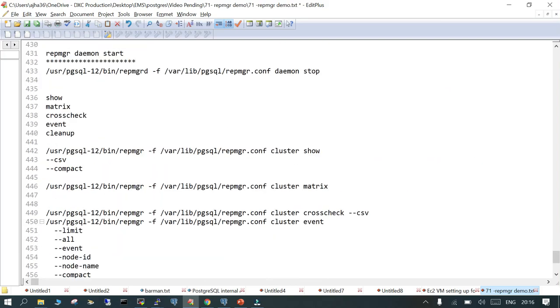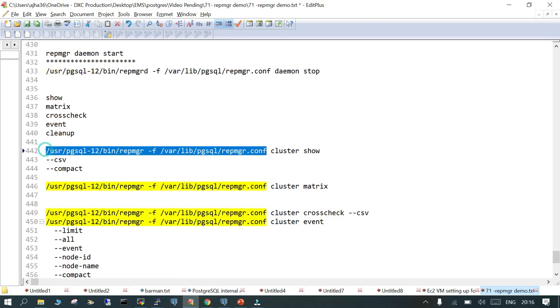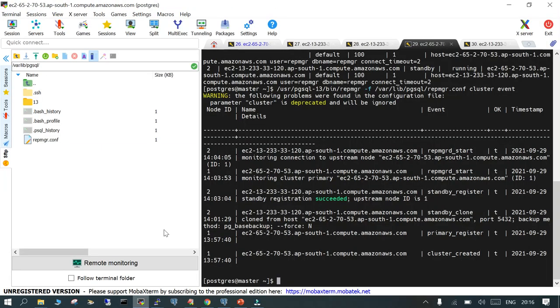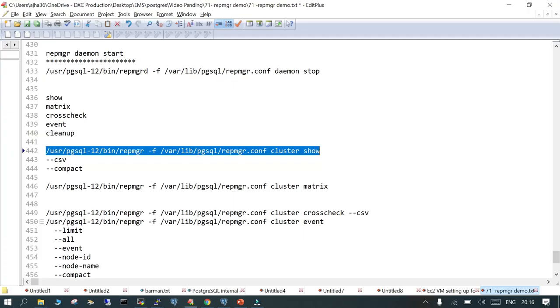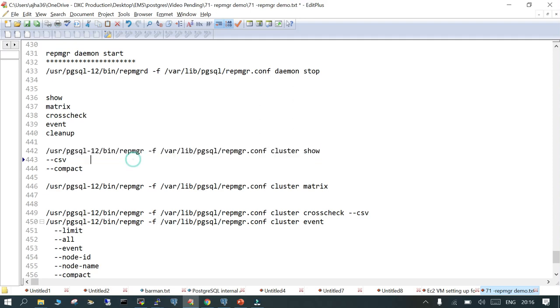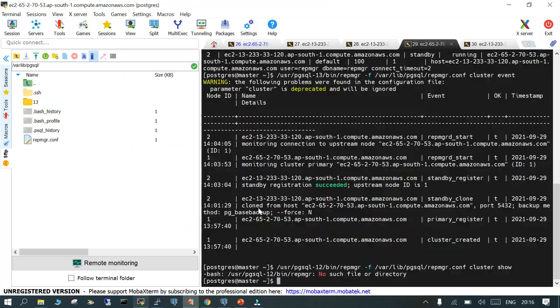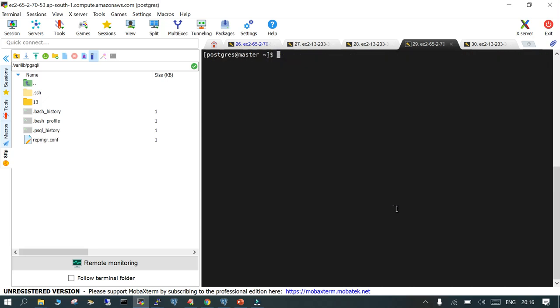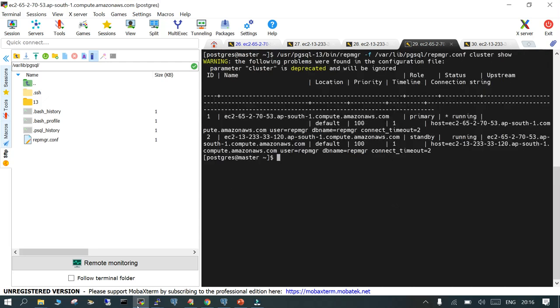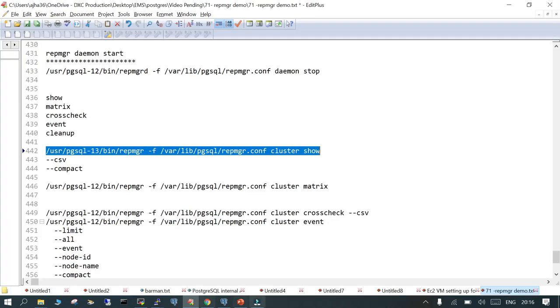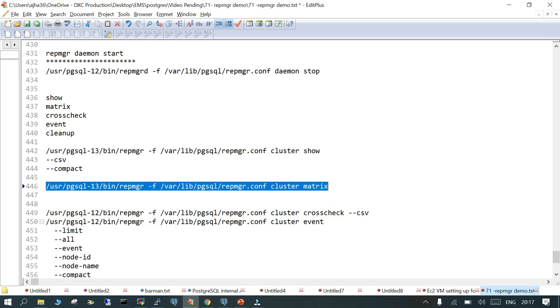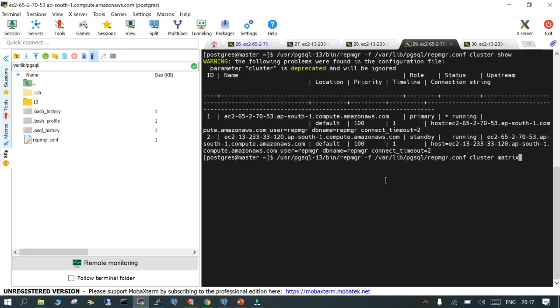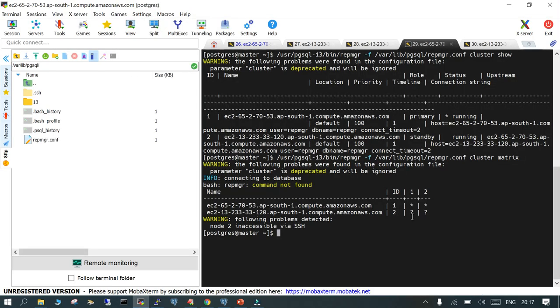We can see the cluster status. The other thing we can see is you can view it in CSV or compact format. Both options are available. Then we can see the cluster matrix, these are the different options which are available.